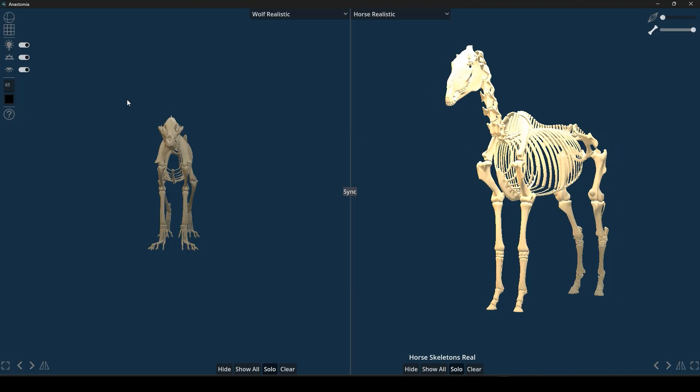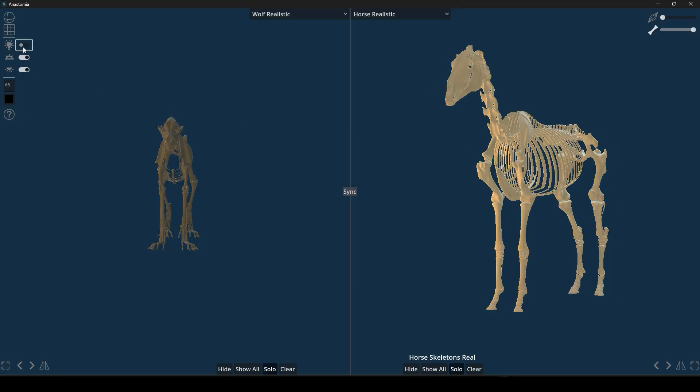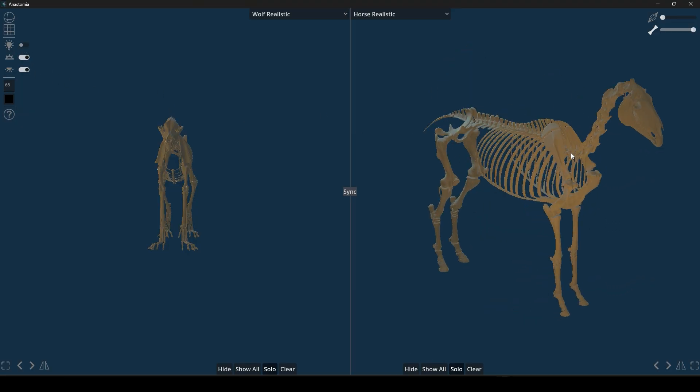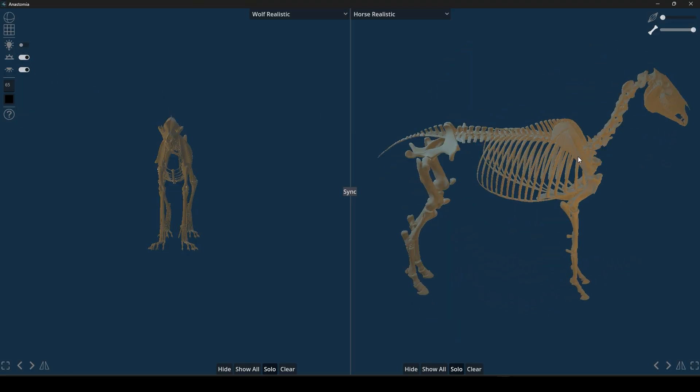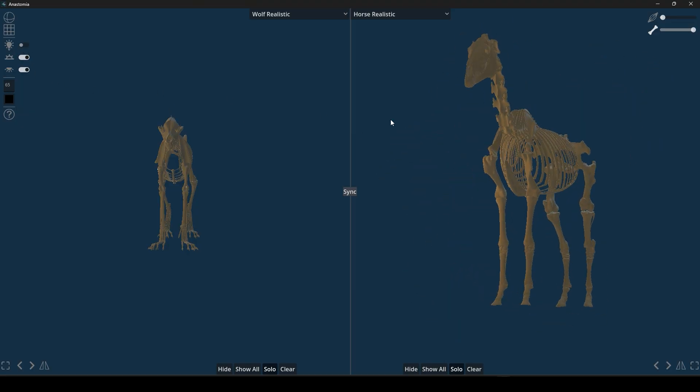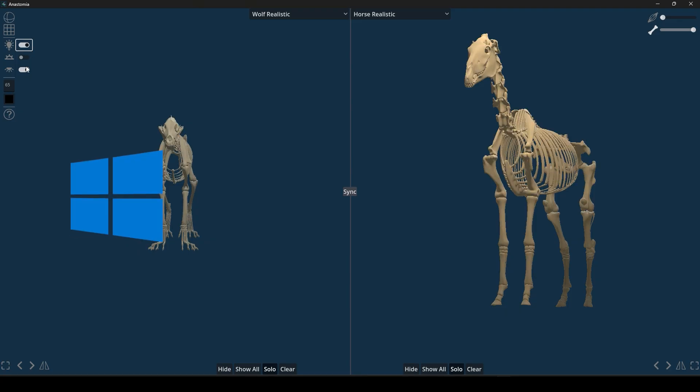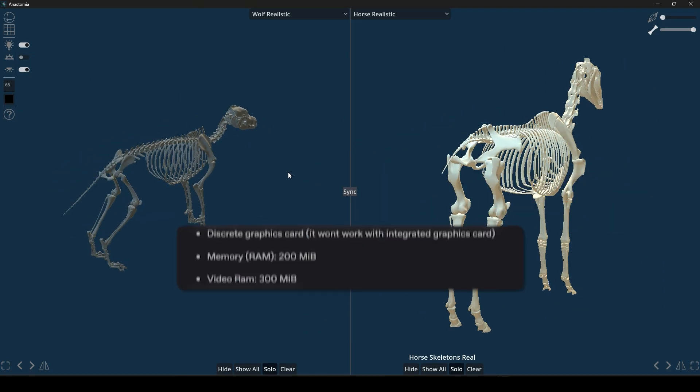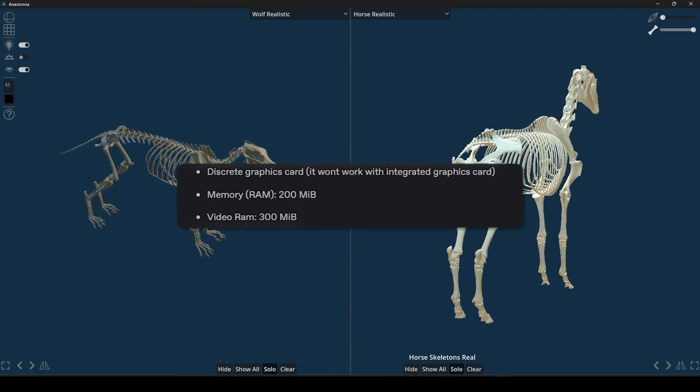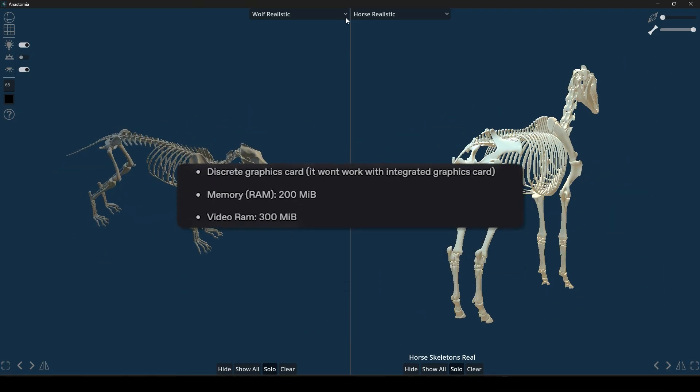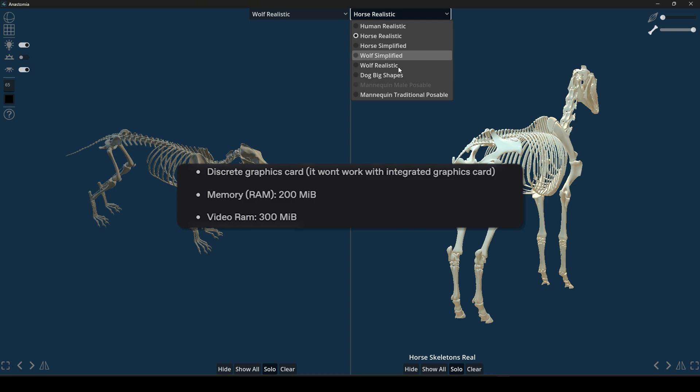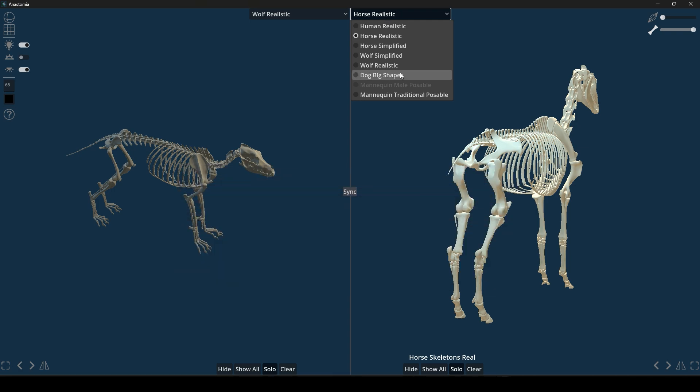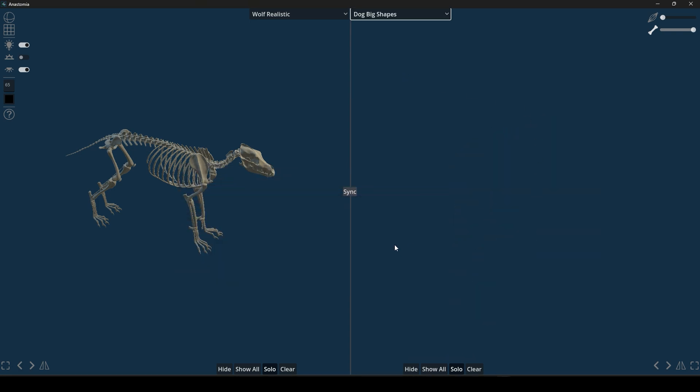Finally, let's talk about getting started with Anastomia and what you'll need. The software runs on Windows, Linux, and macOS, and it does require a decent graphics card because, to be honest, integrated graphics cards probably won't cut it.